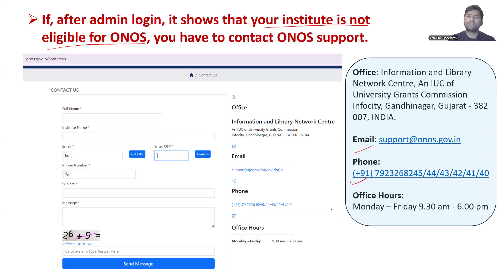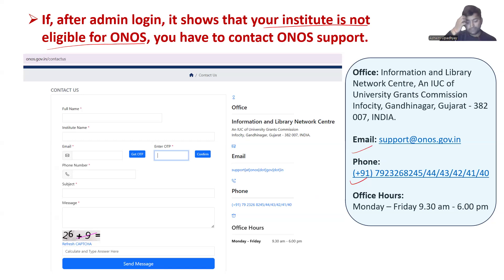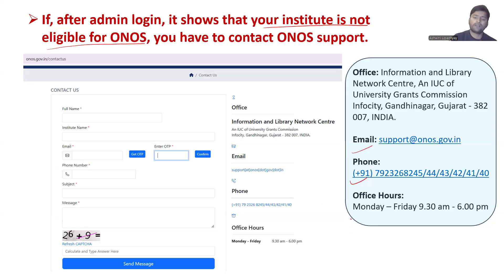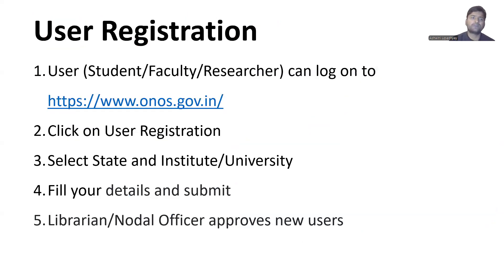This problem may not arise if you are a central government institute, especially institutes of national importance like IITs or NITs. But if you are a state government institute or university, you might face some delays — however, it will ultimately be done. After the institute registration is complete, users can proceed to register themselves.